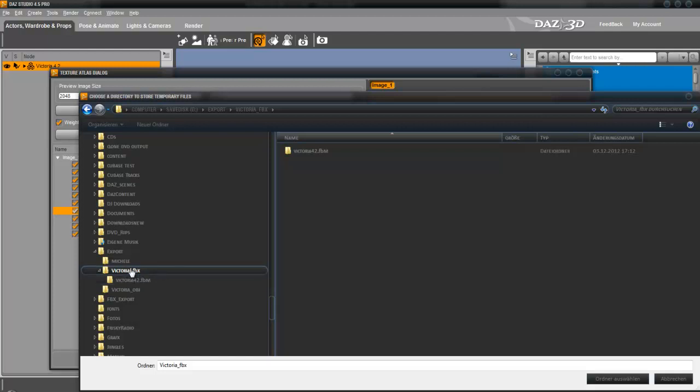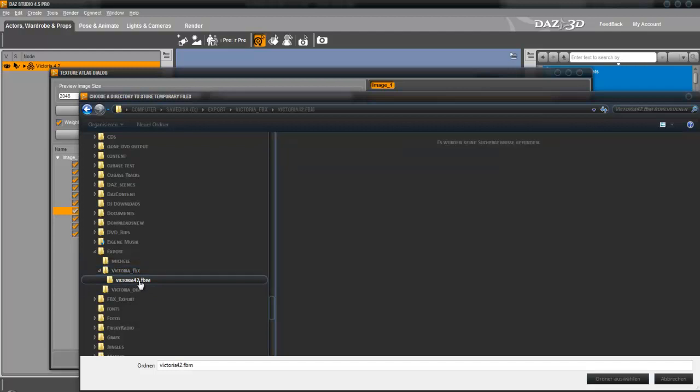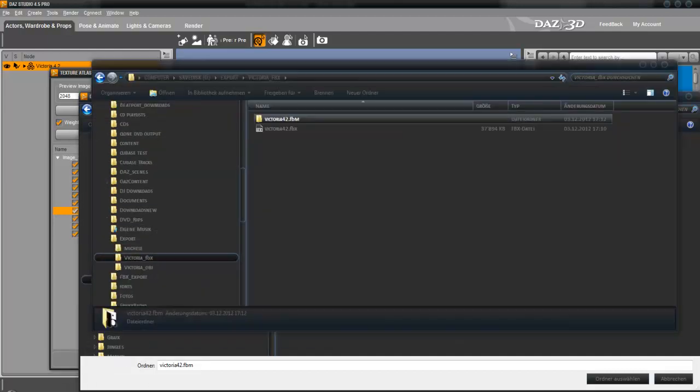When you import the FBX file in 3D Studio Max, it automatically generates a subfolder where the maps are inside.